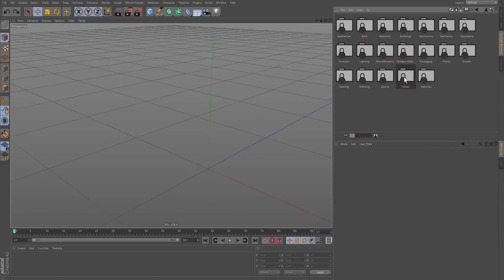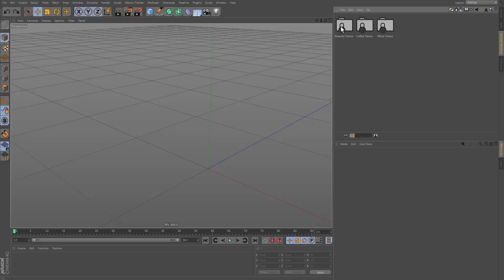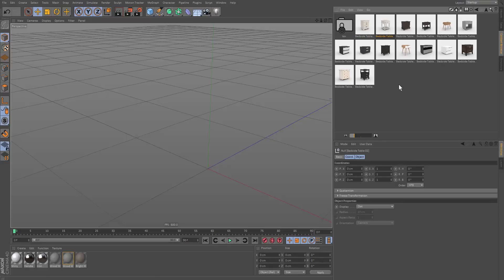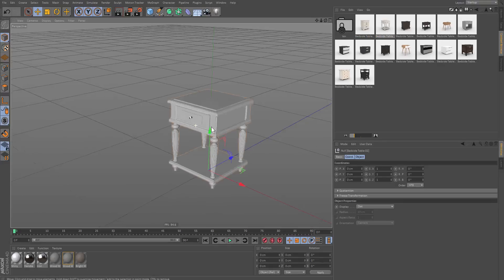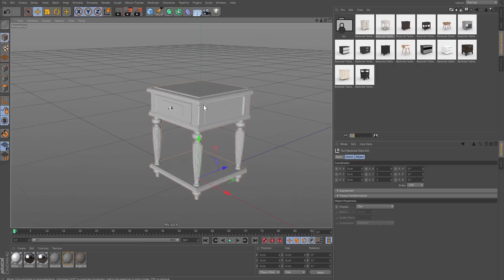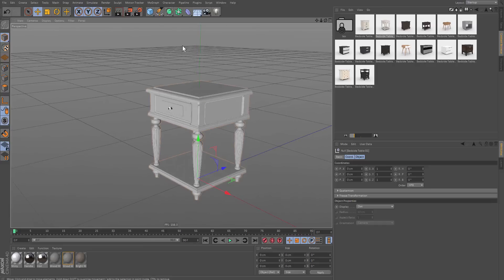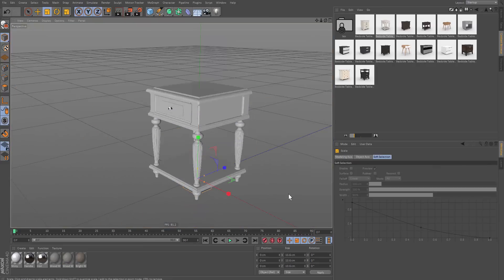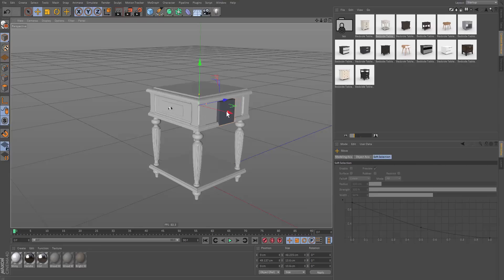So say we go under Tables and then we go to Bedside Tables — we can use this as like a template where we can model cubes after. We just grab this cube and scale it like this and like this.